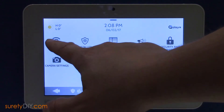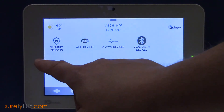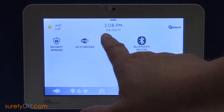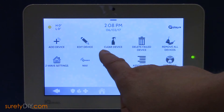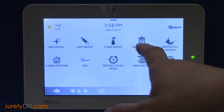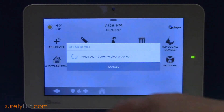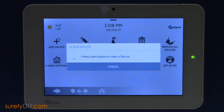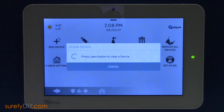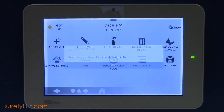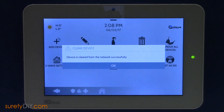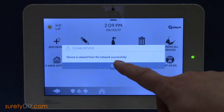Now choose Installation, Devices, then Z-Wave Devices. First, use Clear Device to ensure the repeater isn't assigned to another network. With the panel listening, press the Enrollment button on the side of the repeater.